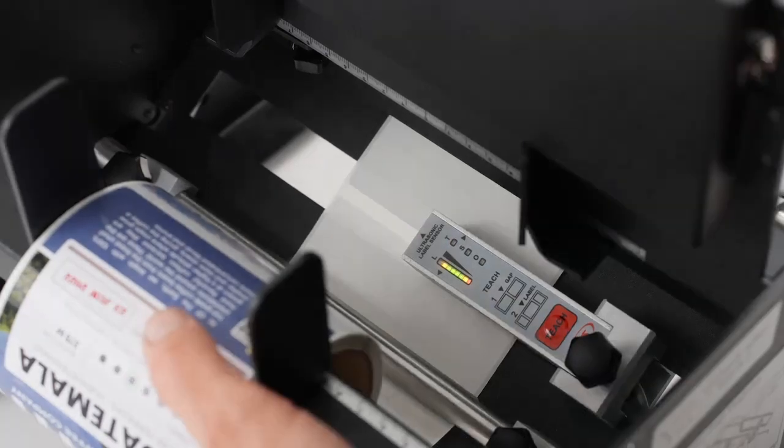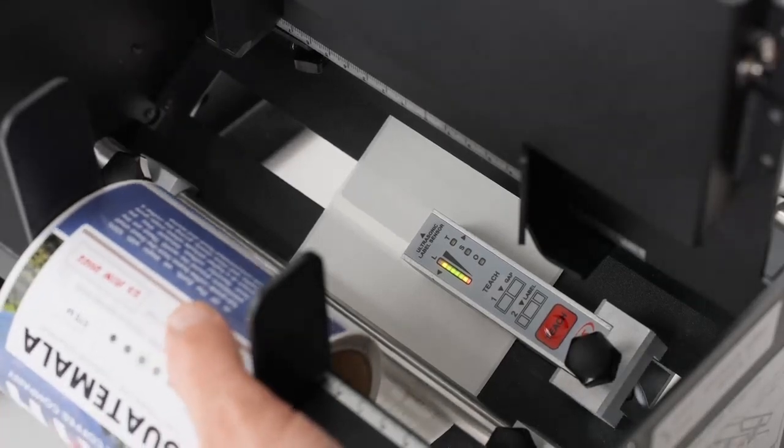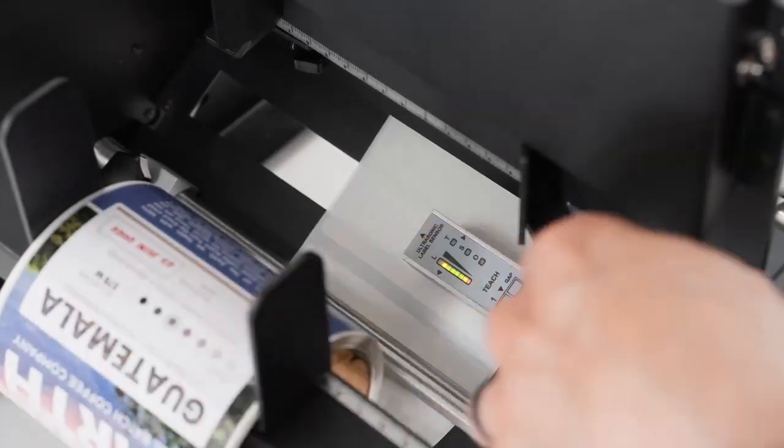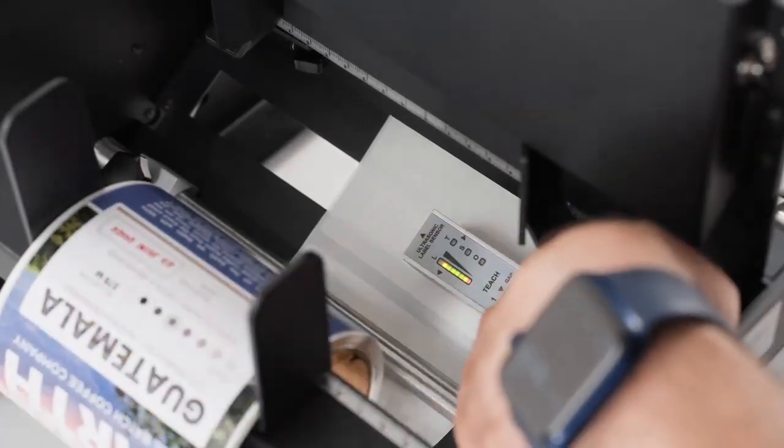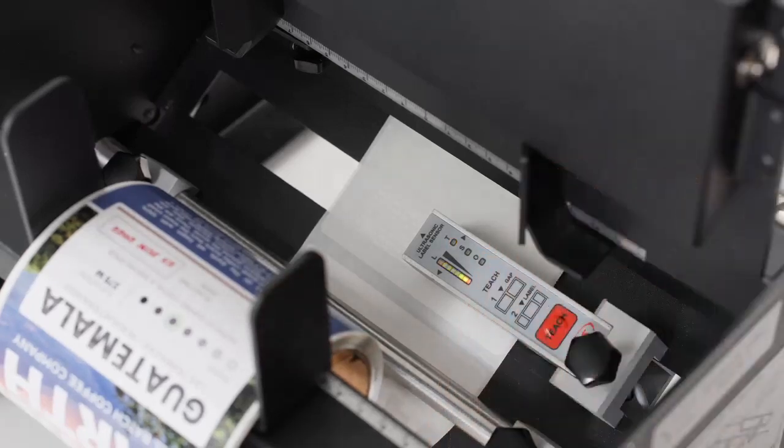Next, move the stock so a label is under the arrow at the top of the sensor. Press the Teach button, holding it for two seconds.